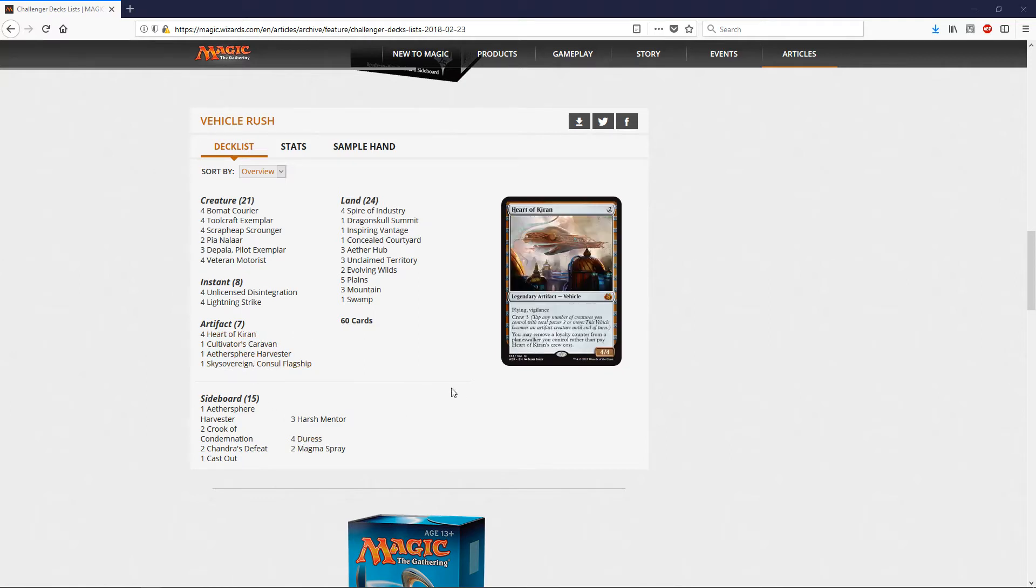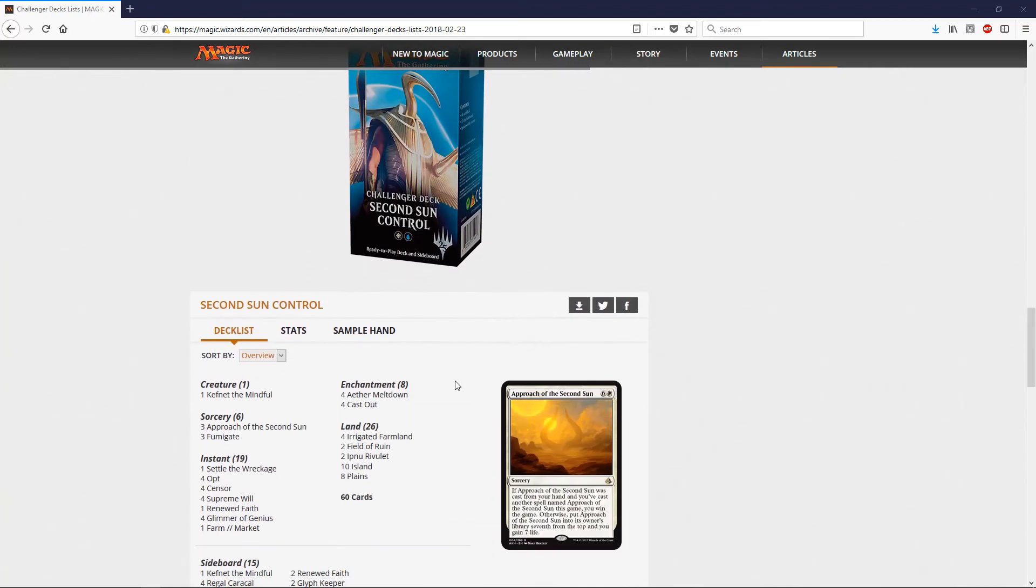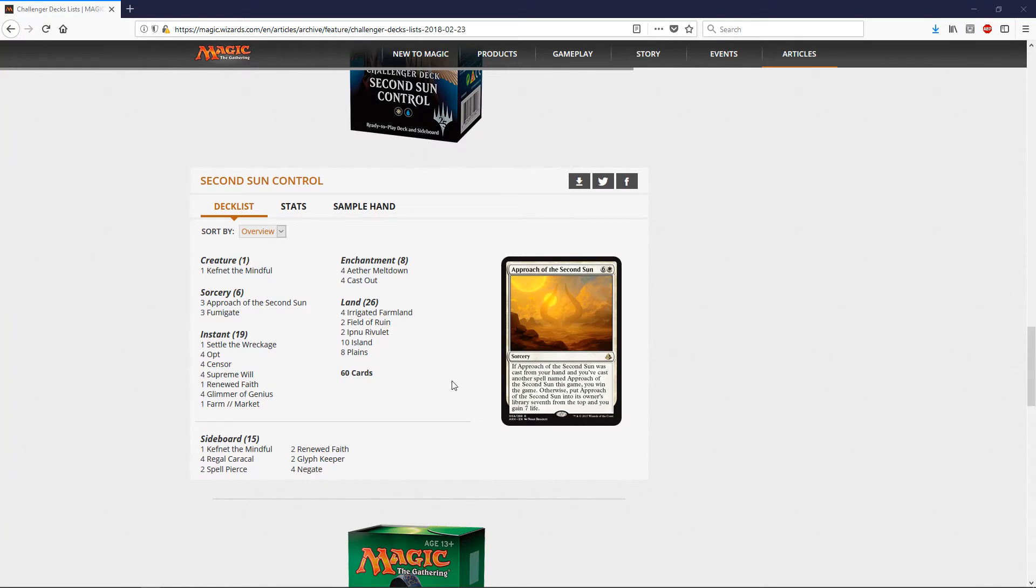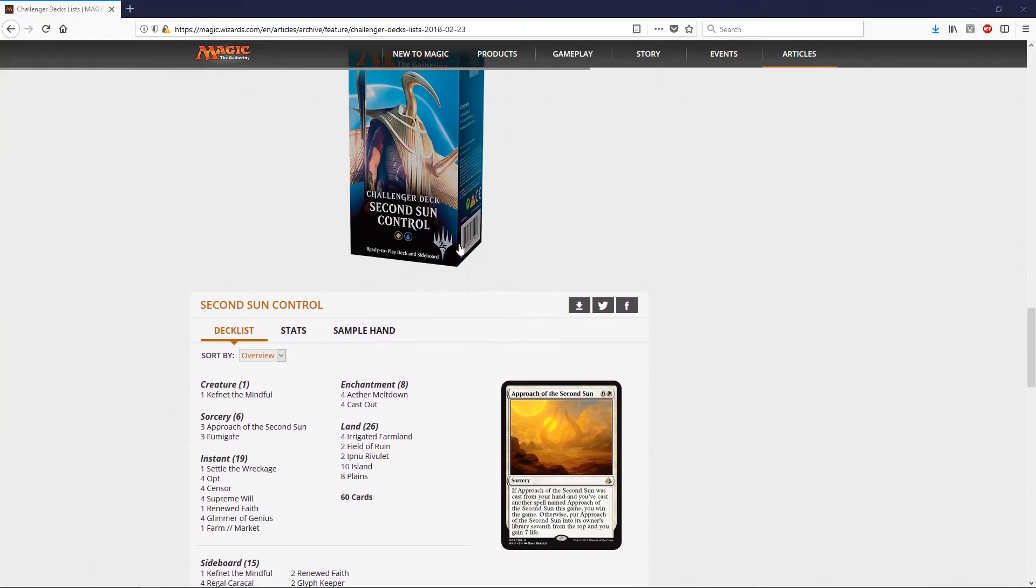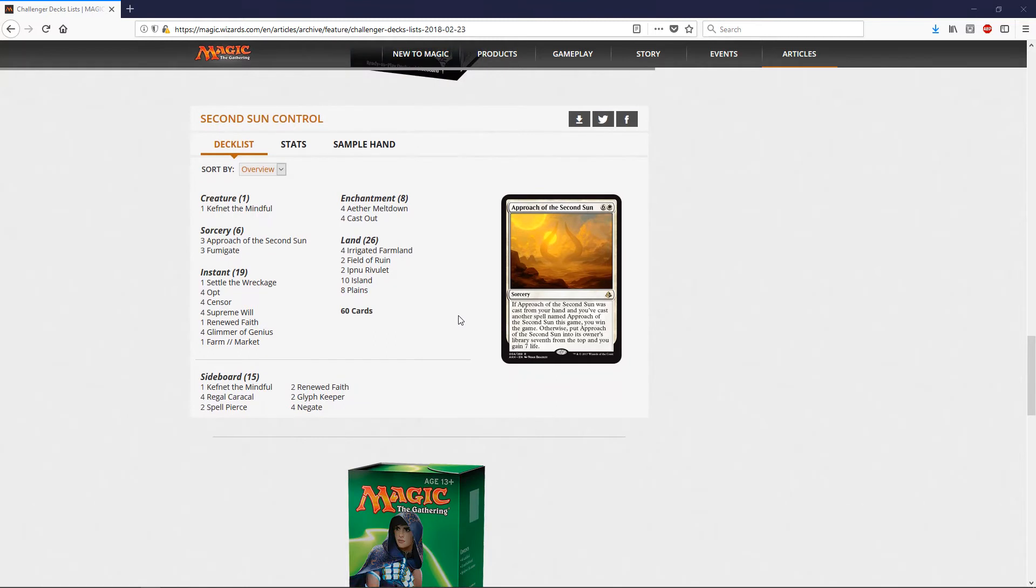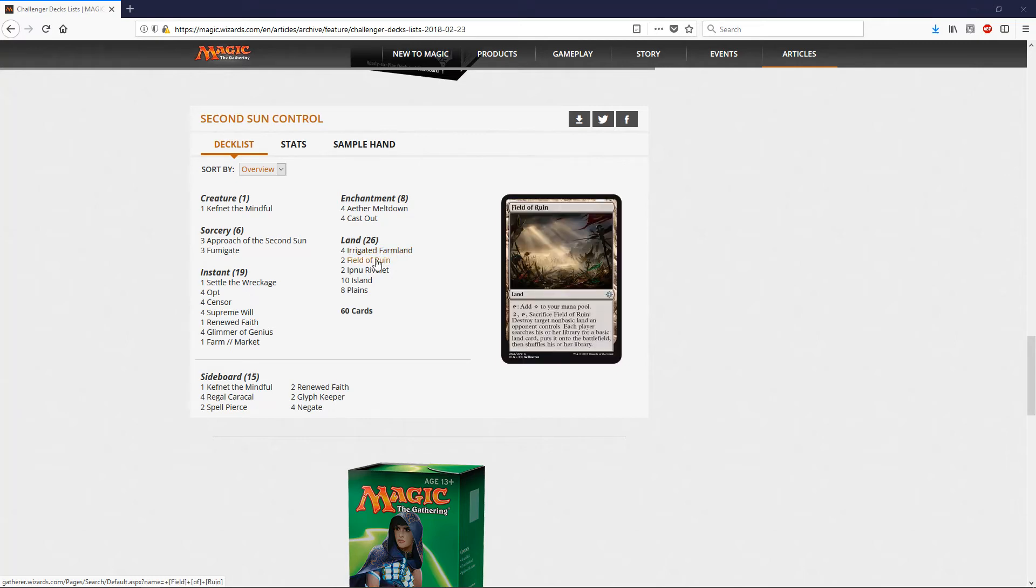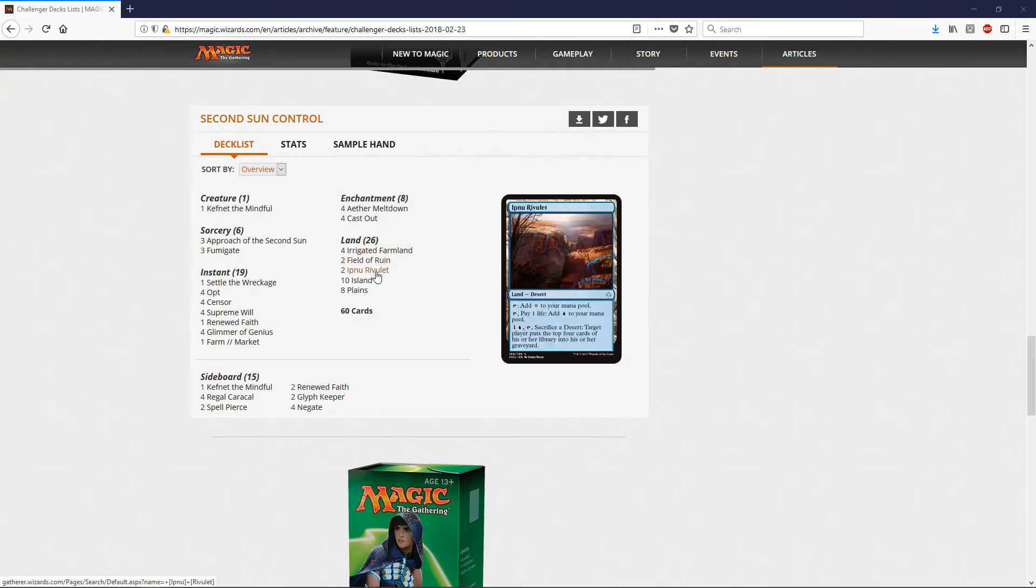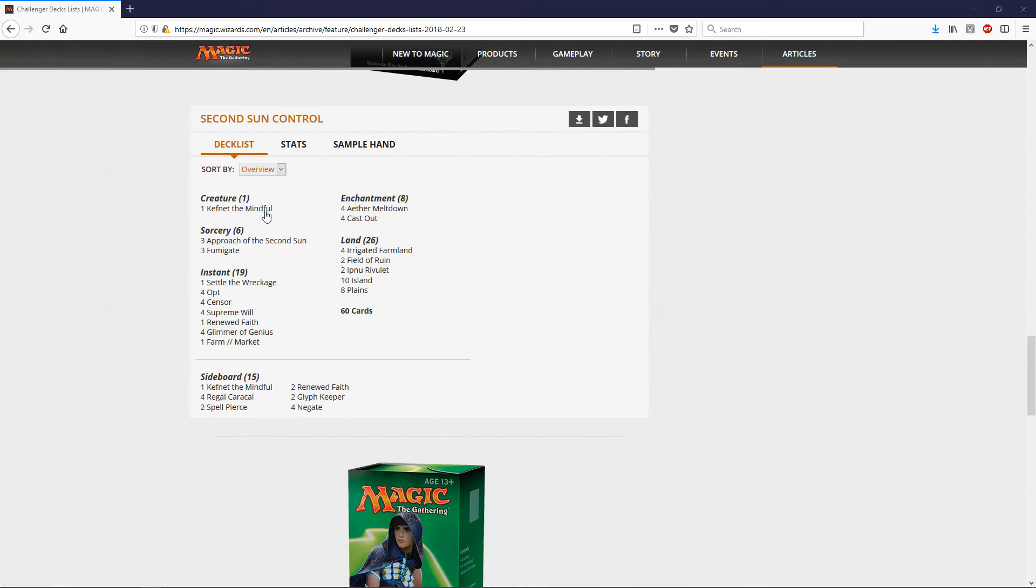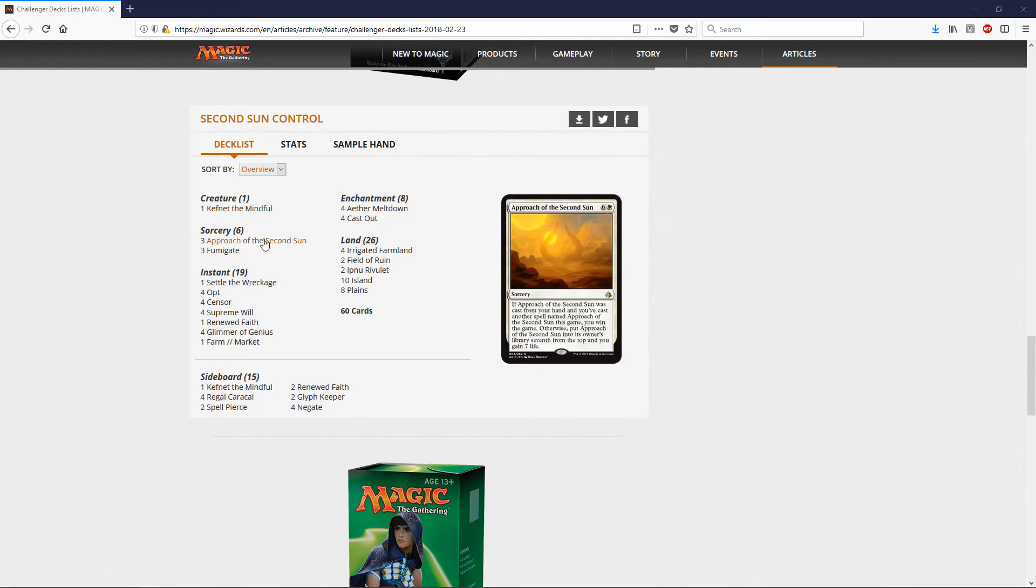Again, these are decent decks, decent starter decks. Definitely could upgrade these and have a competitive deck. The next one we have is Second Sun Control. It's a white-blue deck. The land base is 26 lands: four Irrigated Farmland cycle land, Field of Ruin, Ipnu Rivulet, ten Islands, eight Plains. The creature we have here is a Kefnet, the Mindful.